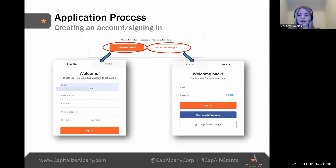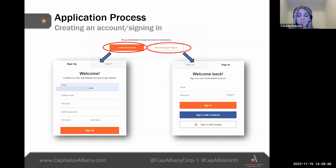Before you can access the Facade Grant application, the website will bring you to a login page. If you've applied to other sources of funding that used the Submittable platform, you can log in to your existing account. If this is your first time, you'll need to create an account using a Google or Facebook sign-in option, or manually input your preferred email, password, and name. Your login information is completely private — you'll be the only person with access, and Capitalize Albany staff won't be able to view your sign-in information.